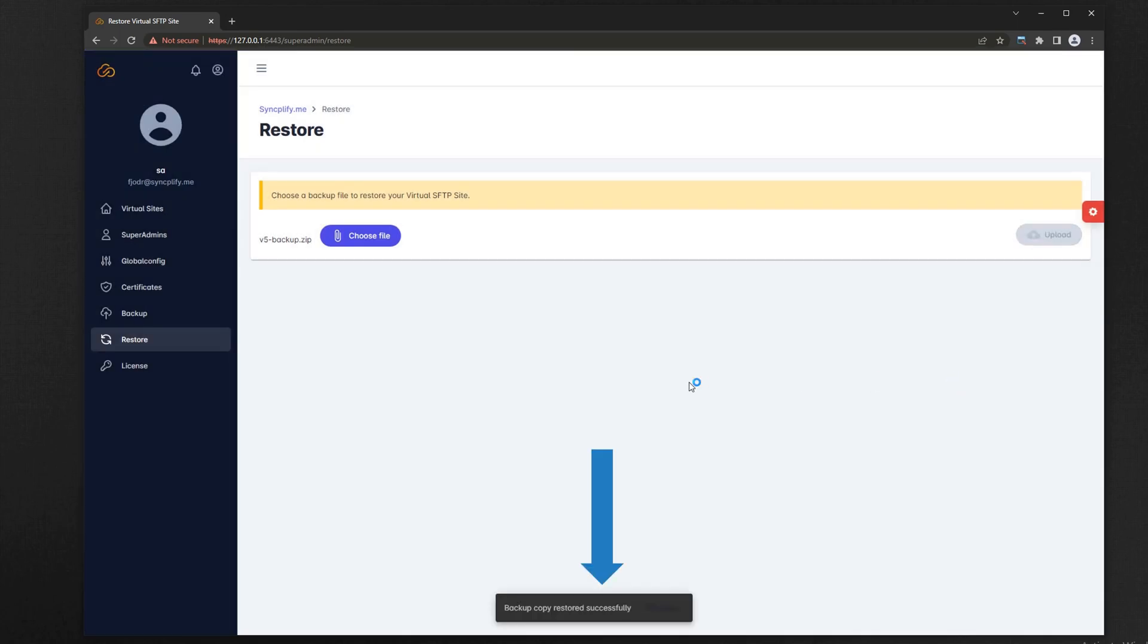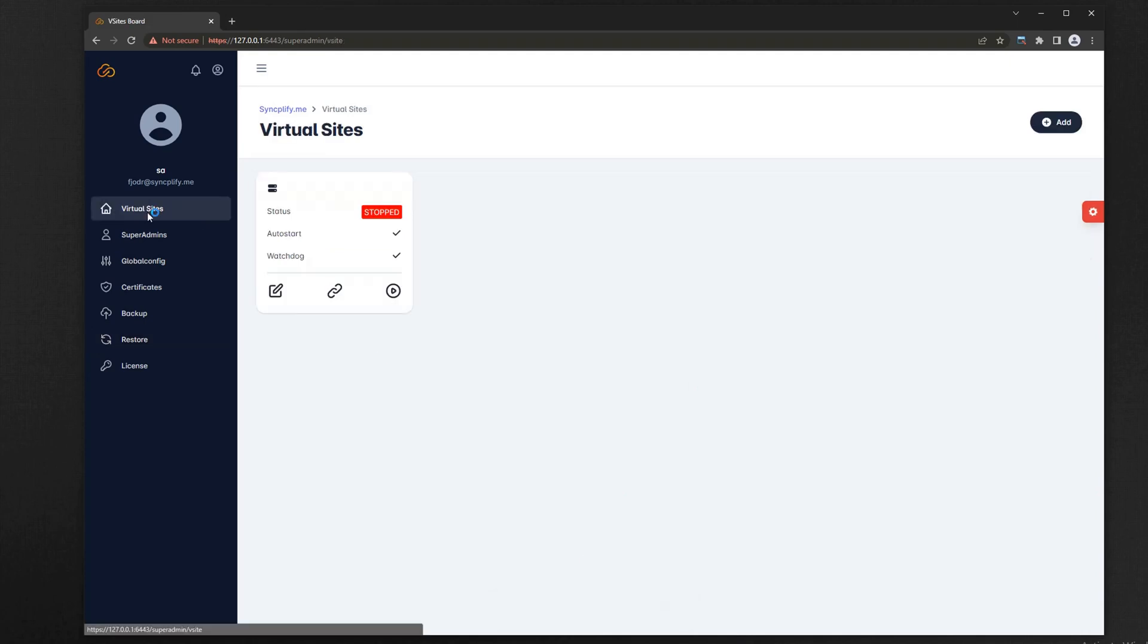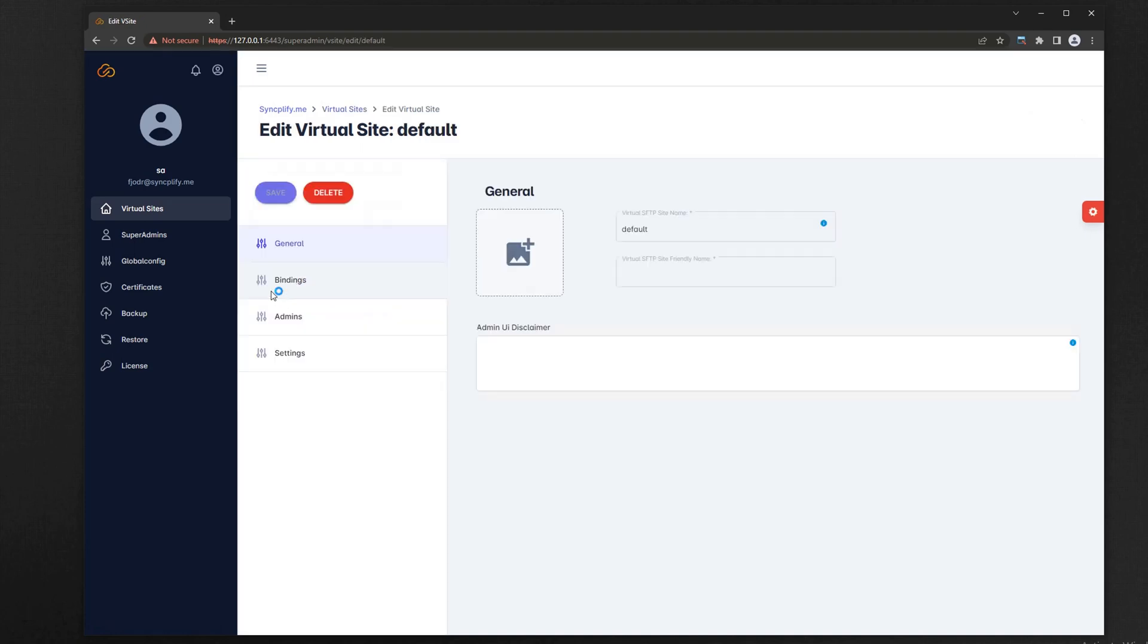A notification at the bottom will inform you that the restore operation has succeeded. Click on virtual sites in the menu, and there you go. Your old virtual site has now been restored to your new Simplify server v6.